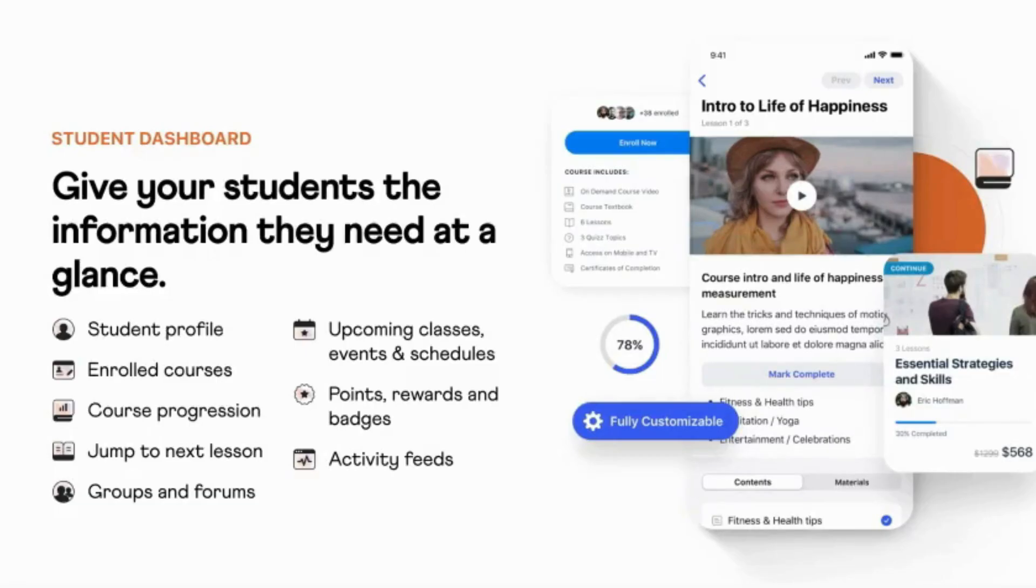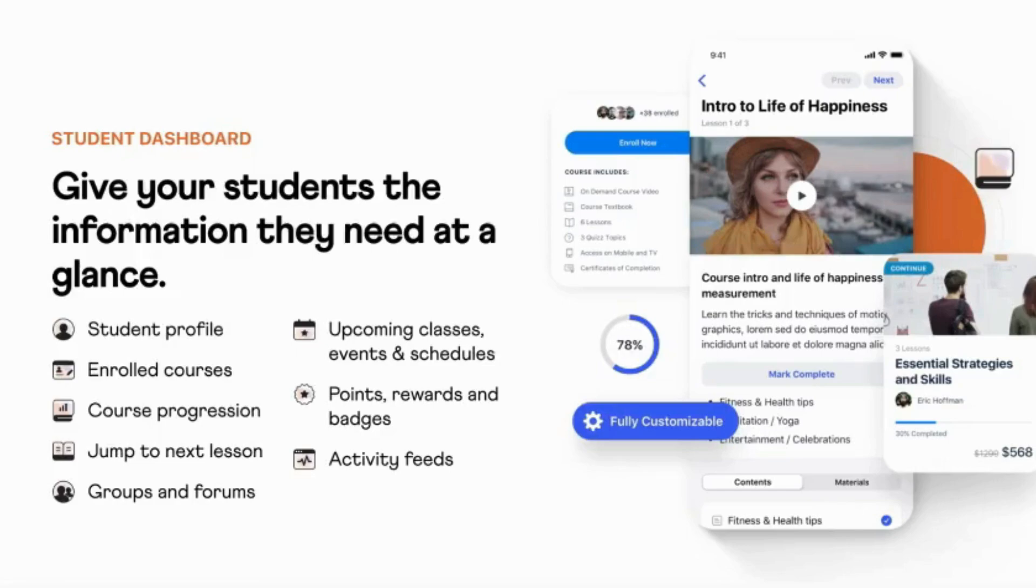BuddyBoss links directly with a second product, the BuddyBoss app, built on React Native, which enables you to launch your own native app for Apple and Google App Stores. The BuddyBoss app supports all BuddyBoss features.